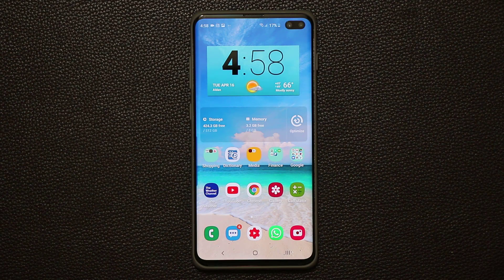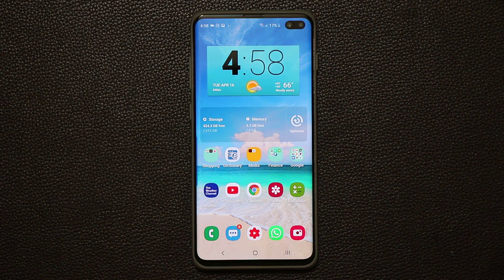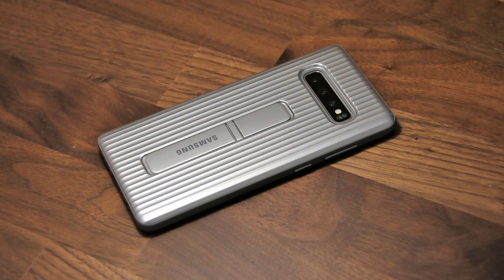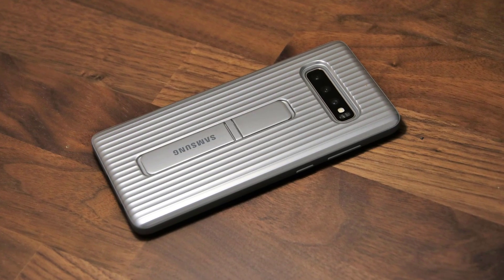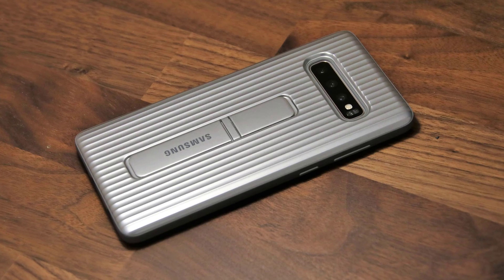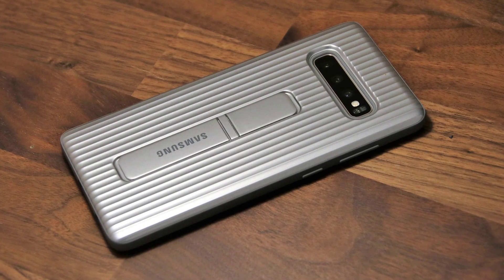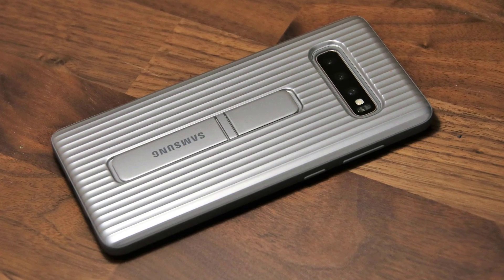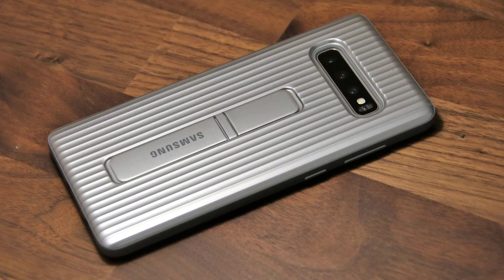If you have any questions, comments, or concerns, drop them down below and let me know. If you're wondering what case I'm using for my Samsung Galaxy S10, see the link in the description box below — it's an official Samsung case and it's fantastic.